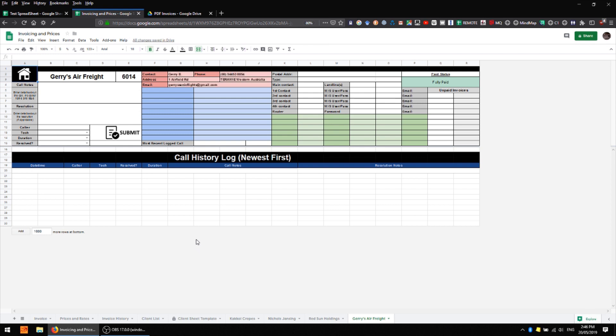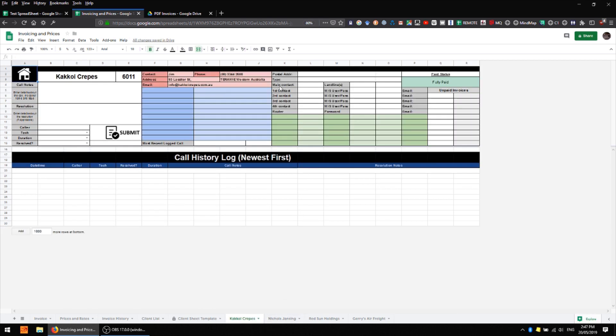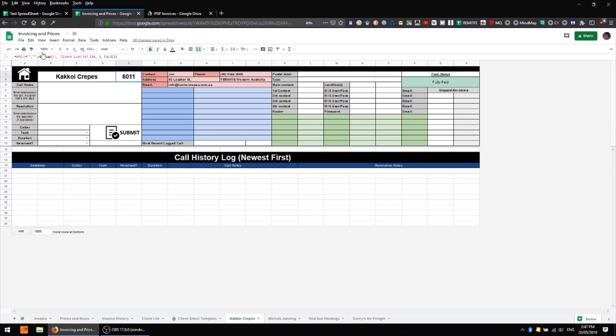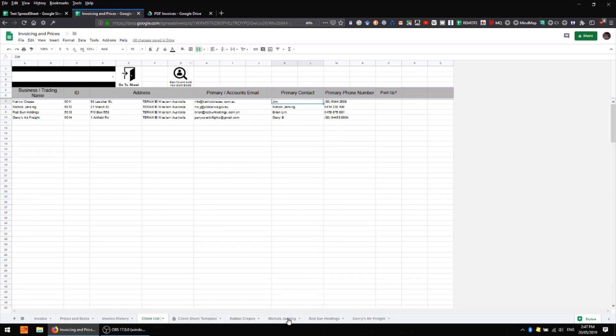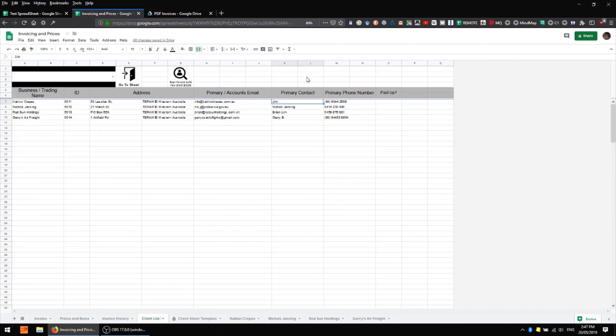There we go, we've got four of them. Coming back to the client list, this first customer has an ID number of 6011 and the primary contact is Jim. We can see that that information exists over here as well. However, unlike what I had with my last update, these are dynamic ranges so they're actually looked up from this client sheet rather than being fixed values. That means that this information can be changed as needed and the changes will be reflected on the individual client sheets.